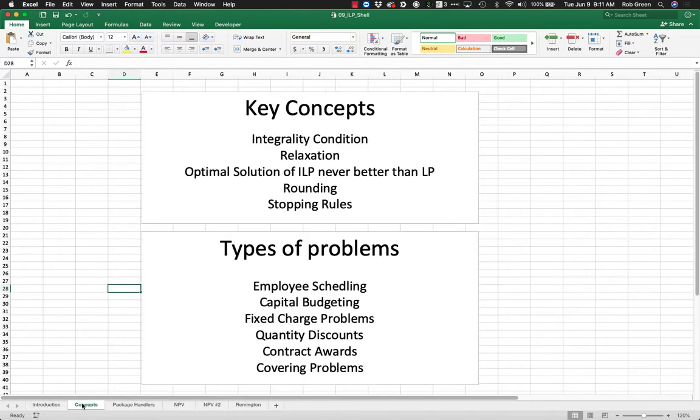Some key concepts here: we're looking at problems that have integer constraints or binary constraints. Integers just mean they have to be a whole number, and binary means they have to be a zero or one value. This is our integrality condition.